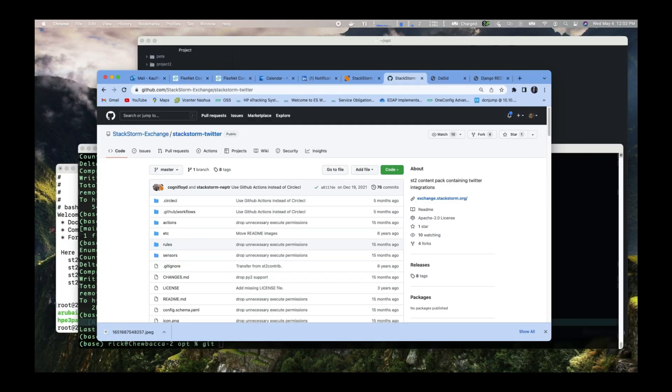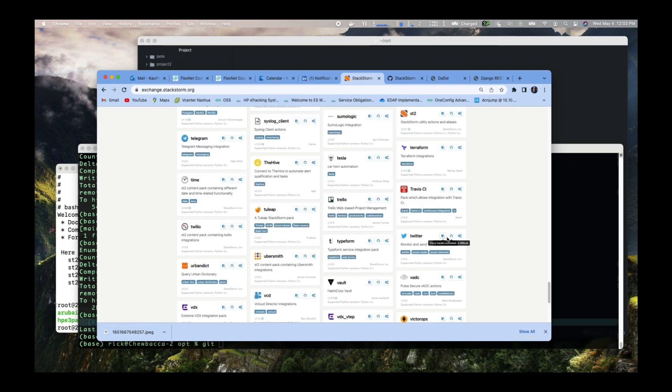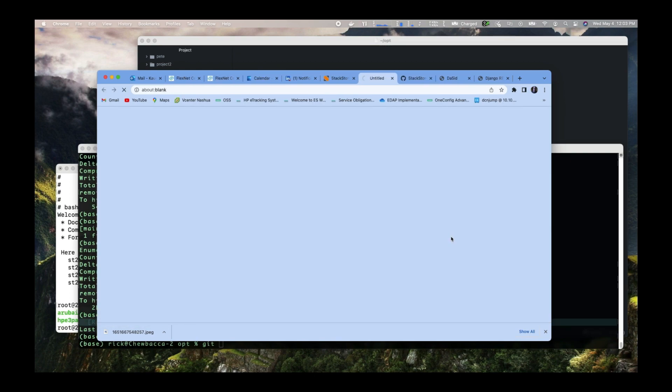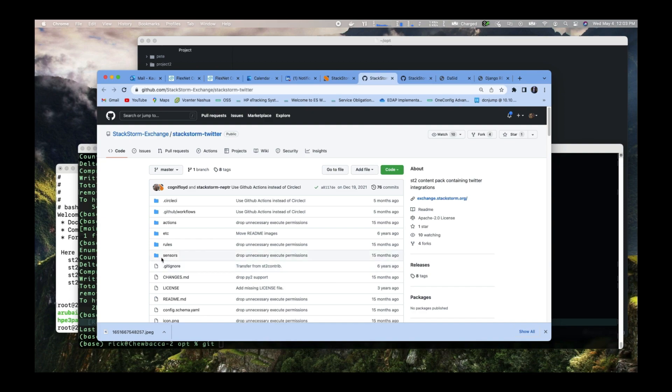Now I'm out here on GitHub looking at some packs. I have the StackStorm Twitter pack here. It's out on the exchange. I click on this little circle here in the middle and it takes you to the GitHub repository. When I'm in there, I want to look at their sensors.